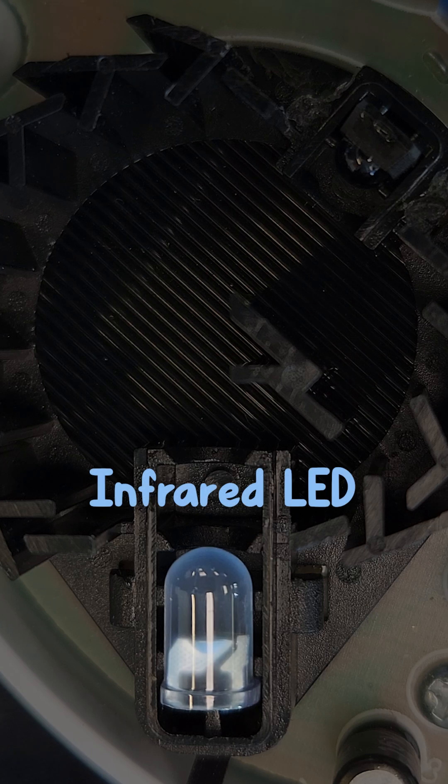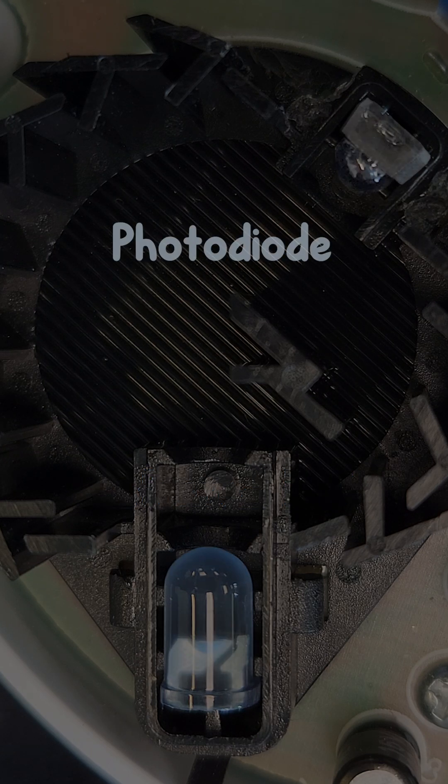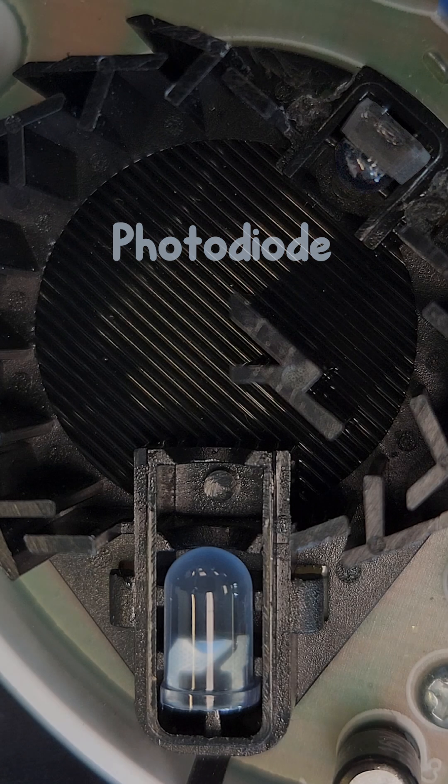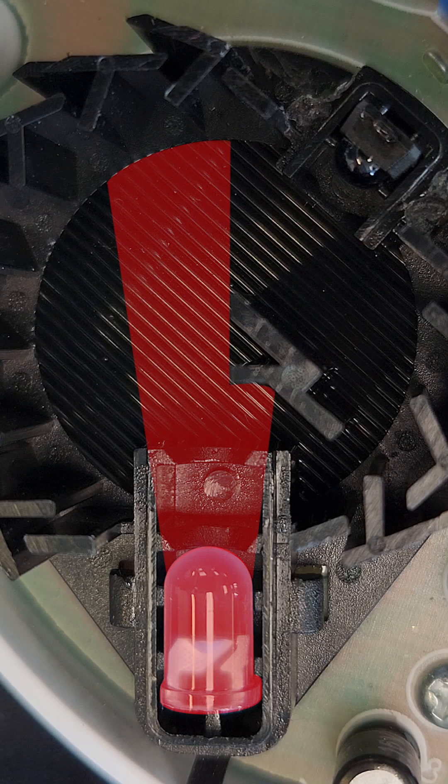An infrared LED illuminates a ventilated chamber, with a photodiode positioned on the other side, such that under normal conditions, the infrared light is reflected away from it.